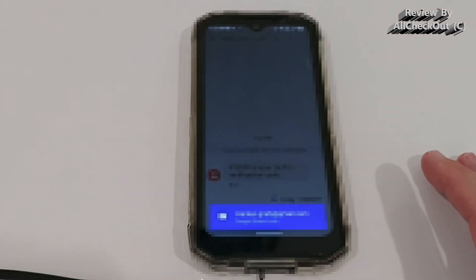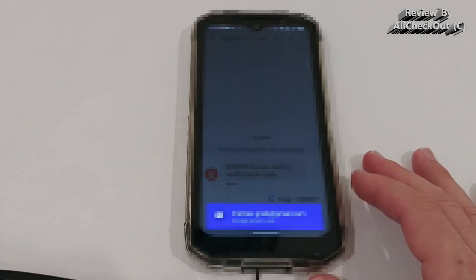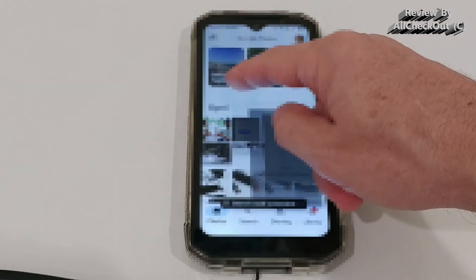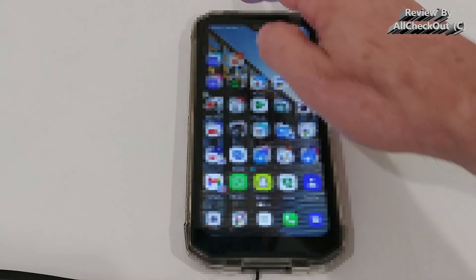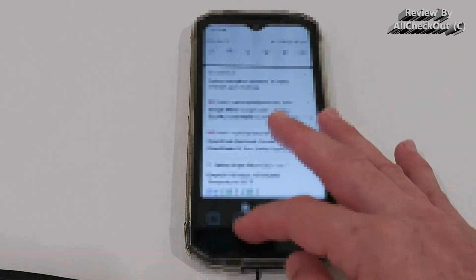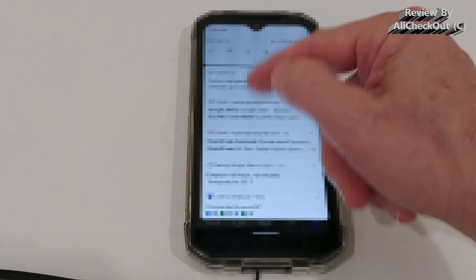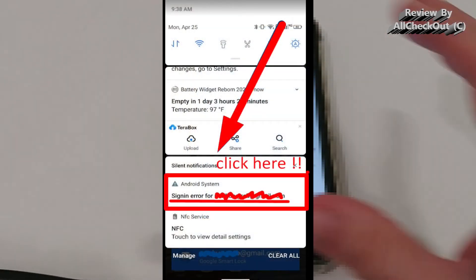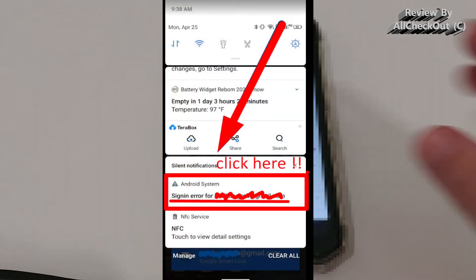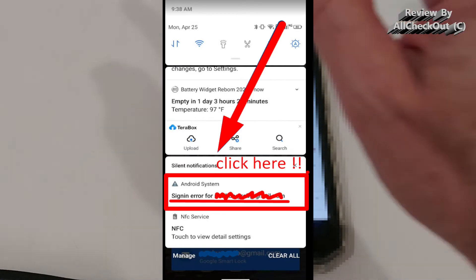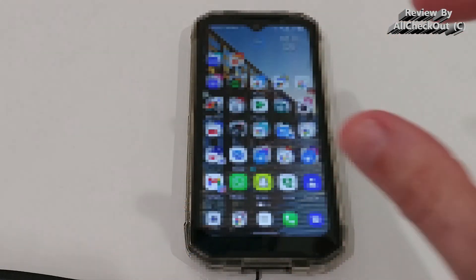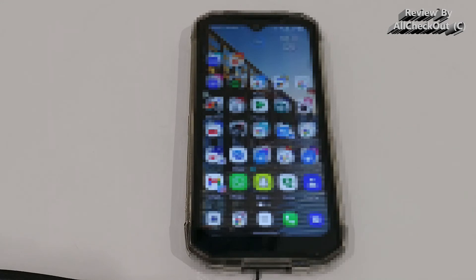To find out where the problem is coming from, go to your status information — go to the main screen and pull down the menu with all the notifications. There's usually something down there saying there was a problem with a Google login. Click on that.